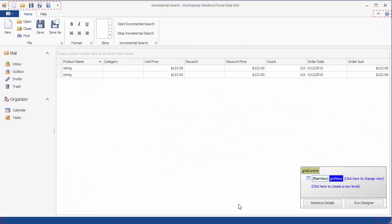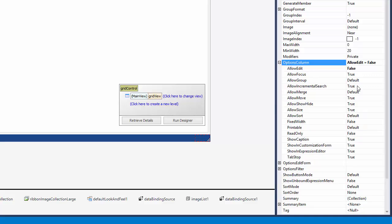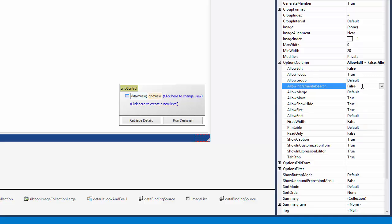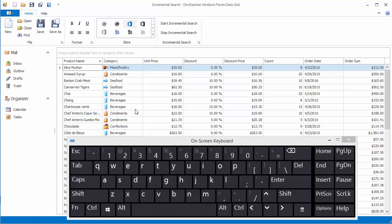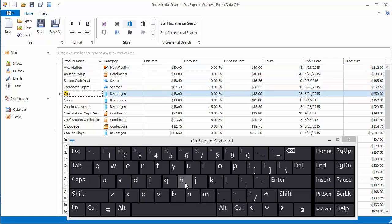Close the application and disable the incremental search for one of the columns. Select the Category column, expand the Options Column property, and set the Allow Incremental Search option to False. Run the application and focus the Category column to see that incremental search no longer works for it. You can still use the feature in other columns.